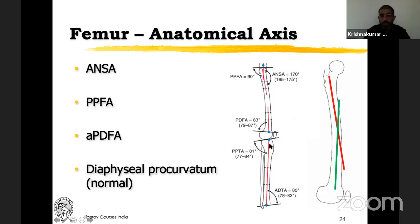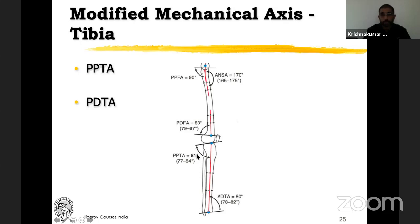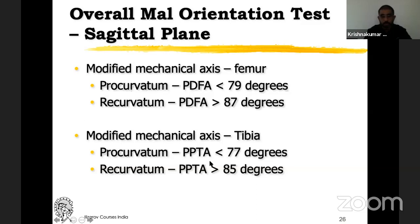For the modified mechanical axis of the tibia — a line joining the proximal and distal points — the posterior proximal tibial angle is 81 degrees and the anterior distal tibial angle is 80 degrees. Anything above or below this range is abnormal. For procurvatum of the femur, the posterior distal femoral angle will be less than 79 degrees; more than 87 degrees is recurvatum. For the tibia, less than 77 degrees is procurvatum and more than 85 degrees is recurvatum. Remember: it is approximately 81 to 83 degrees for both femur and tibia, and plus or minus 4 is the range. Beyond that, your bone is abnormal.